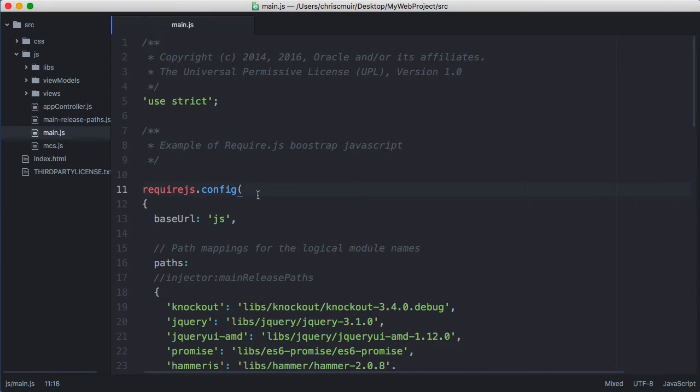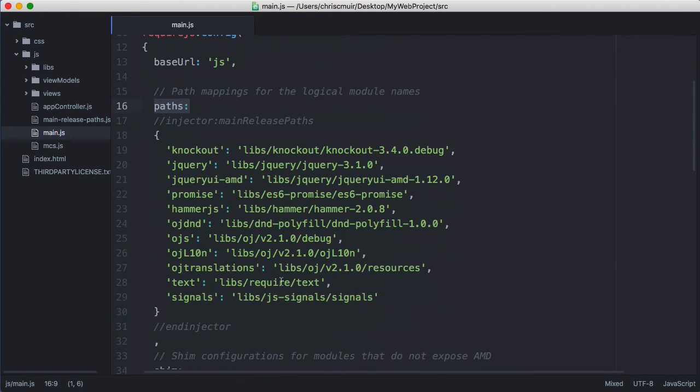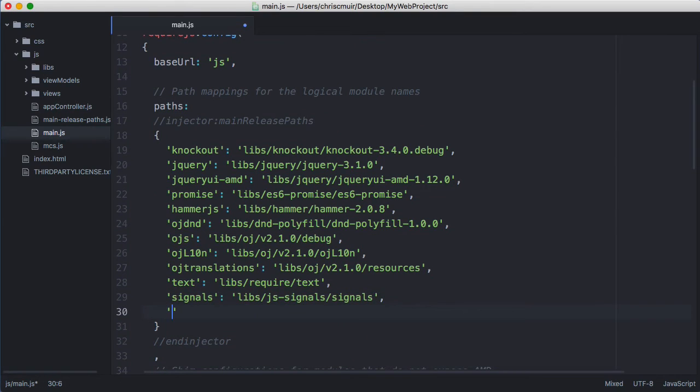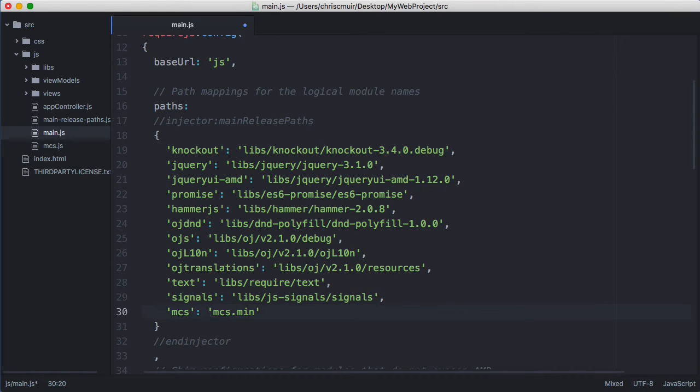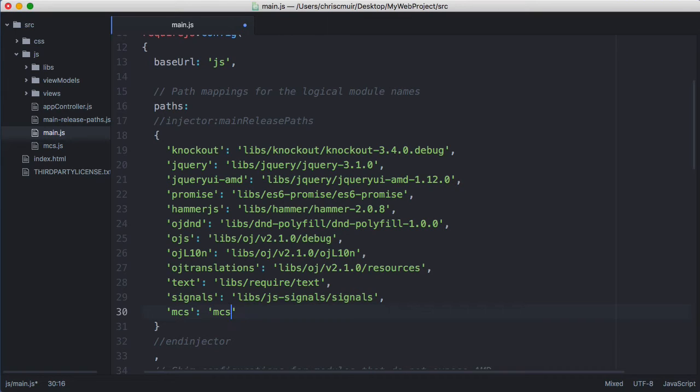Within the require.js config paths property, we must add the mcs library here as well. In this example, I'm going to put mcs as the handle and mcs as the actual JavaScript file to load. So this will load the mcs.js file and make it available to your JET application with a handle of the same name. Note we do not need to include the .js file extension when listing the files here. Alternatively, if we're using the minimized version of the MCS JavaScript SDK, we would put mcs.min here. Again for this video we're sticking with the mcs.js file, the non-minimized version of the MCS SDK.